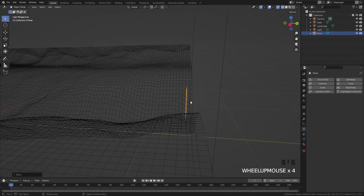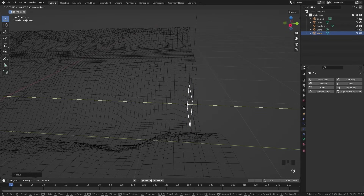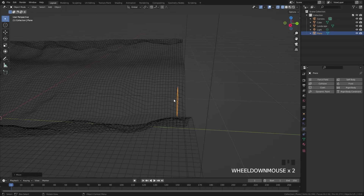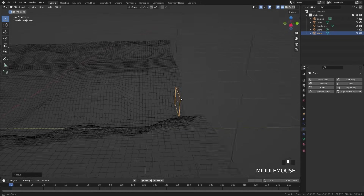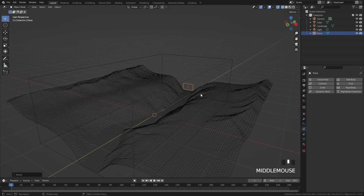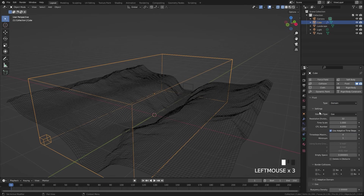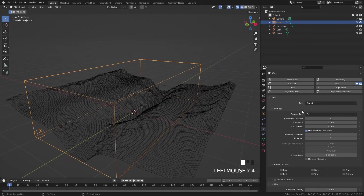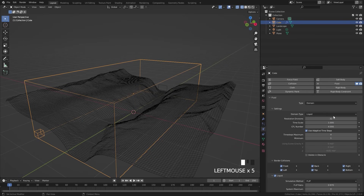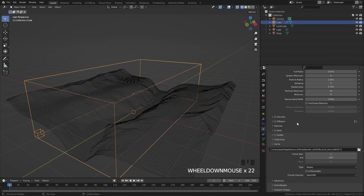Also note: you don't want the flow object too close to the domain edge or it's not going to work properly. Make sure there is a little gap between the edge and the flow. Now that all our objects are in place, let's select the domain, select fluid, and set the type over to domain. We're going to set the domain type over to liquid, and before you change anything else let's scroll down to the bottom and change a couple of settings in the cache. First, change the type over to modular so we can actually bake it in.